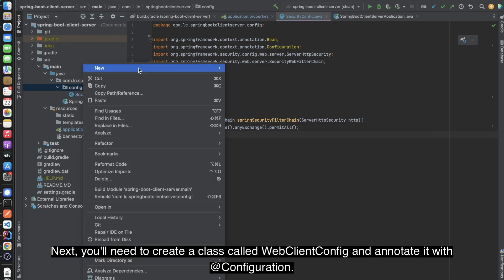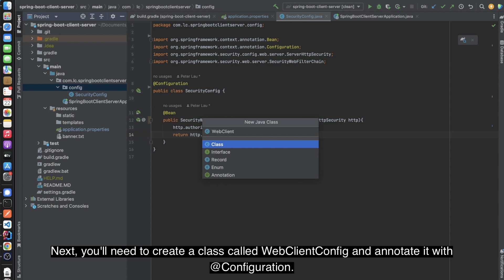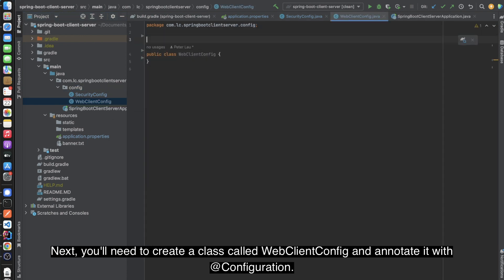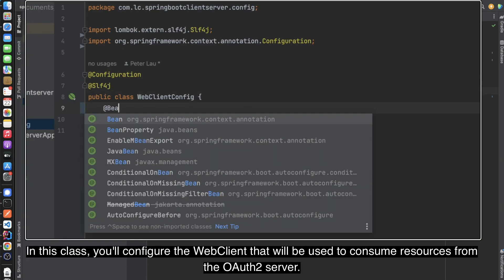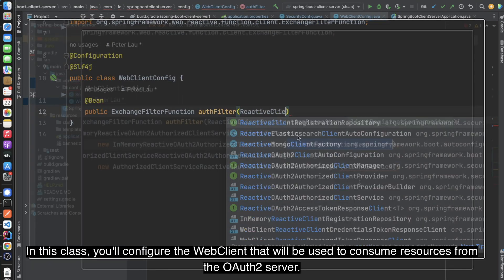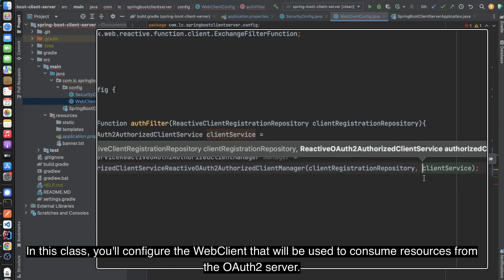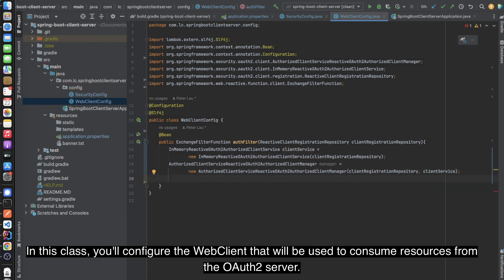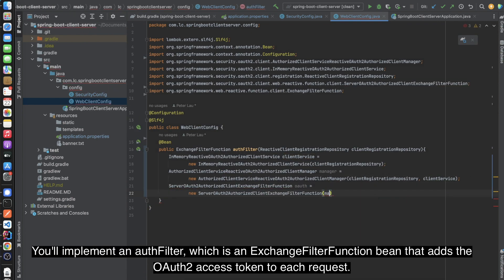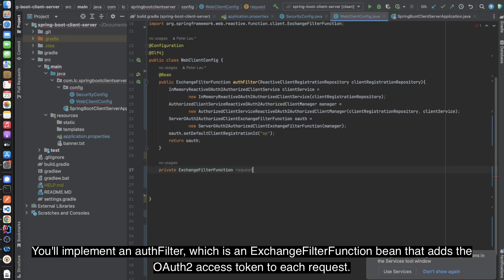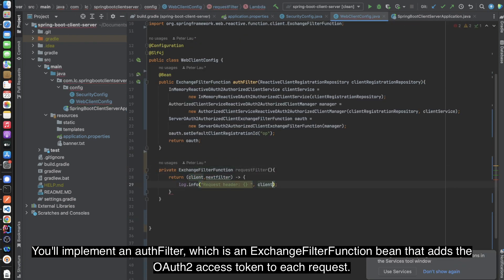Next, you'll need to create a class called WebClientConfig and annotate it with @Configuration. In this class, you'll configure the WebClient that will be used to consume resources from the OAuth Server. You'll implement an OAuth filter, which is an ExchangeFilterFunction bean that adds the OAuth access token to each request.